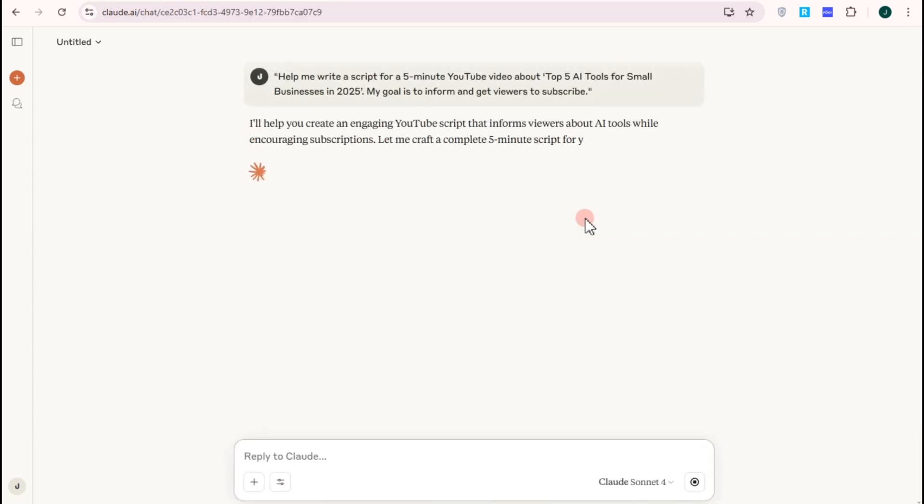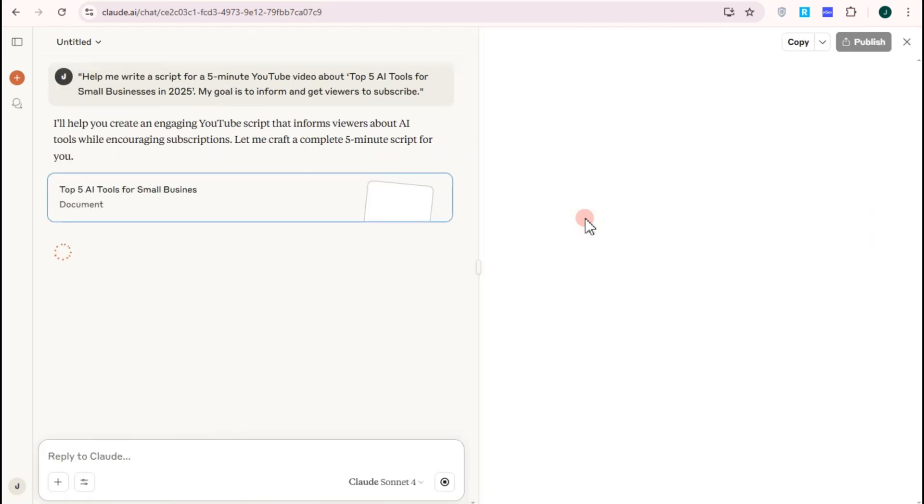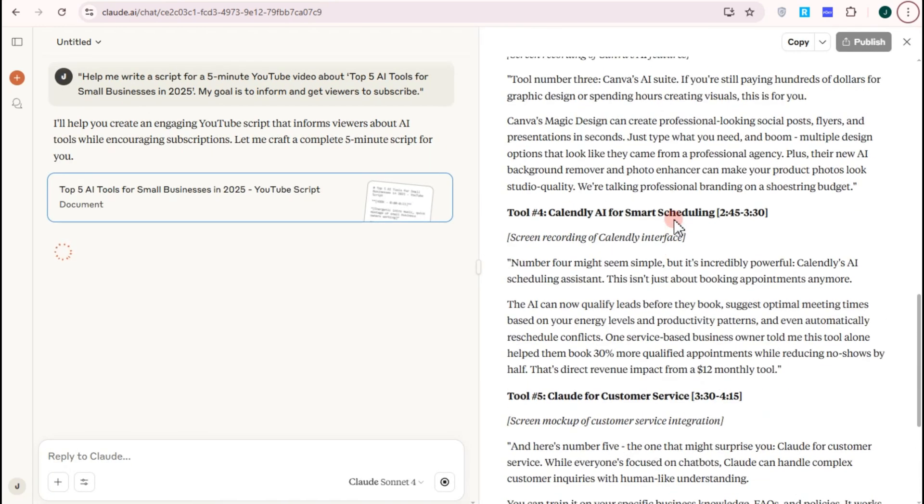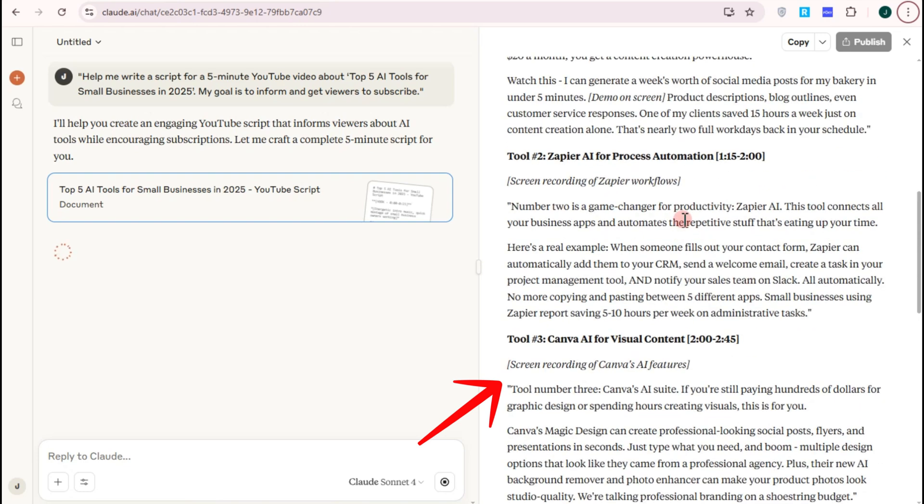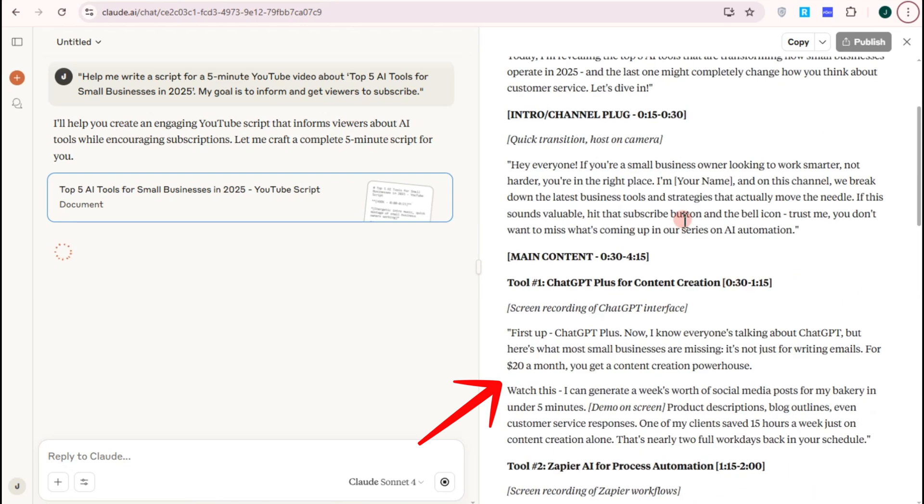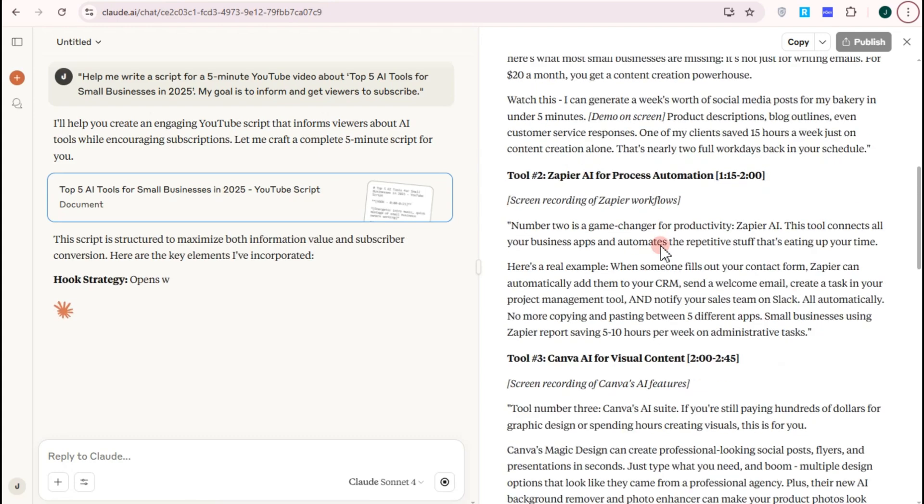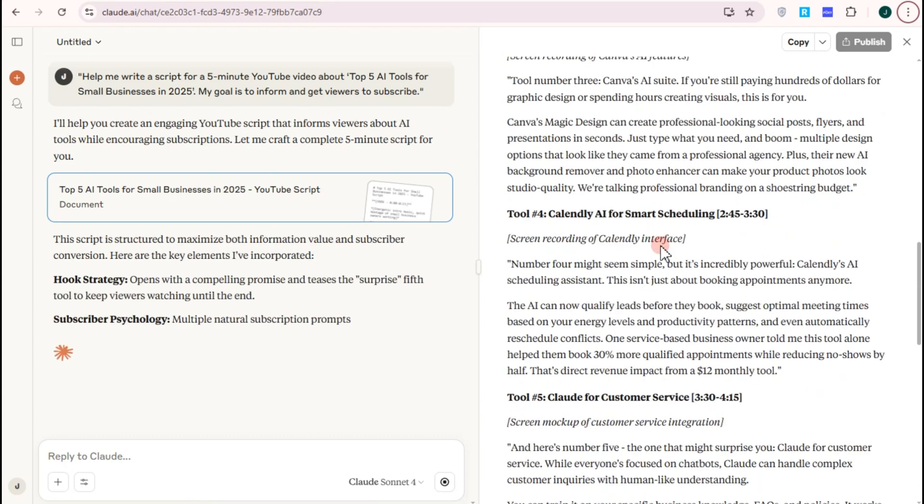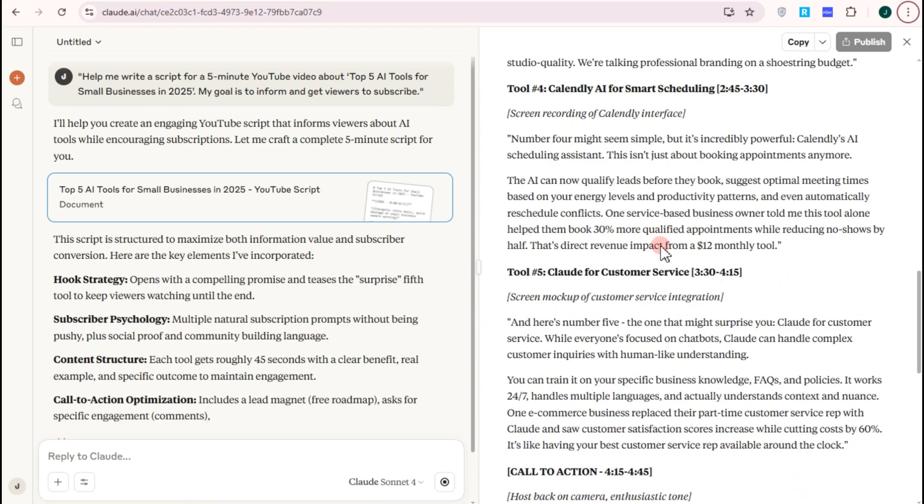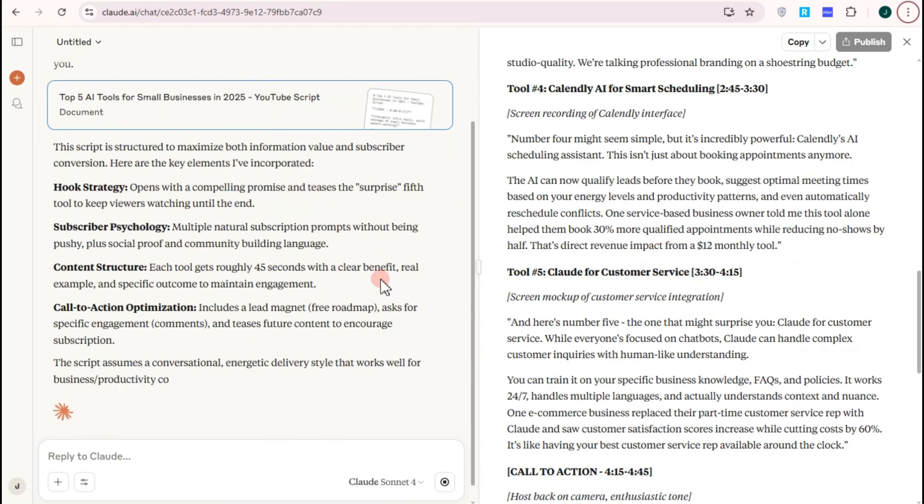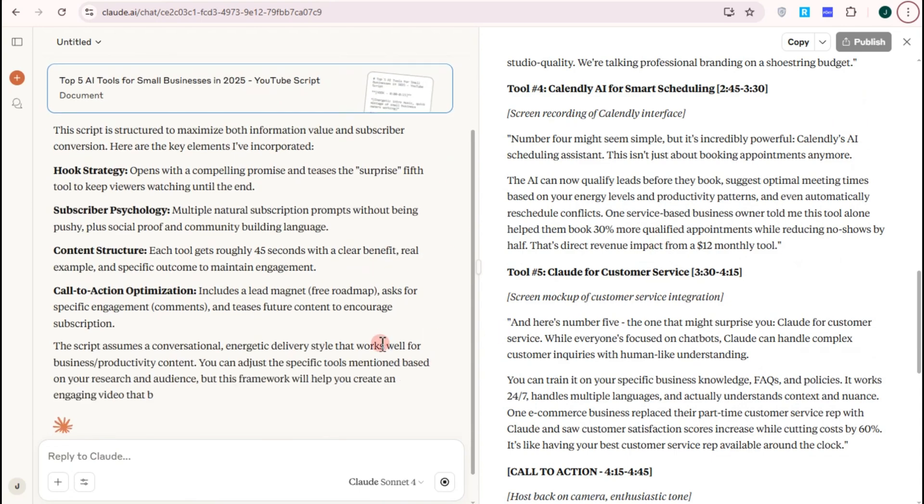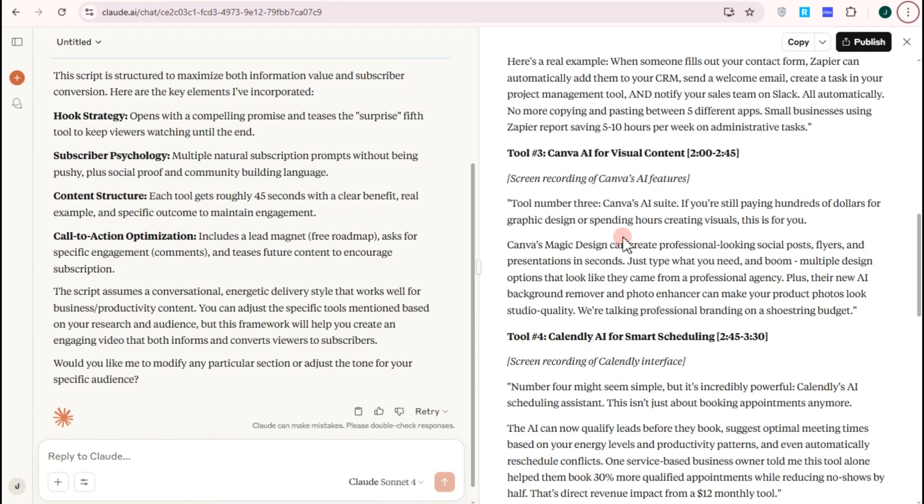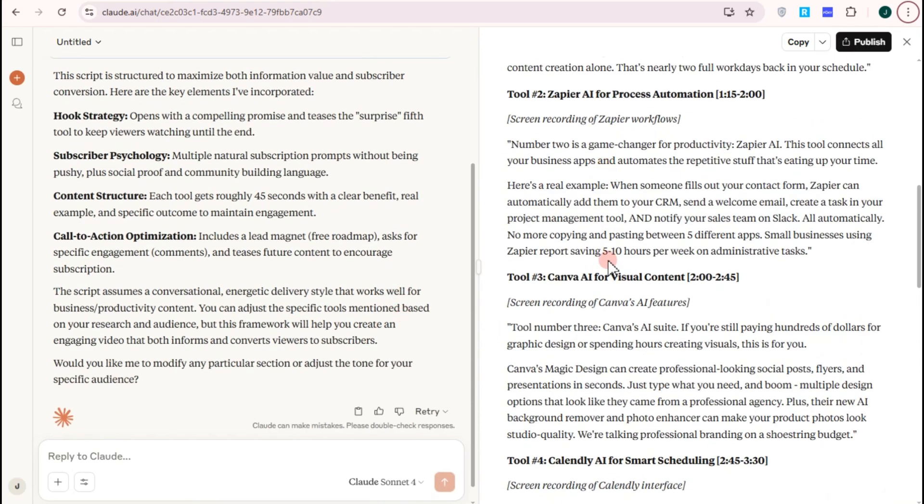Once you have your answer, you can review this one. Then after that, you can also ask Claude AI another prompt idea. For example, give me a YouTube video outline for a short video title.